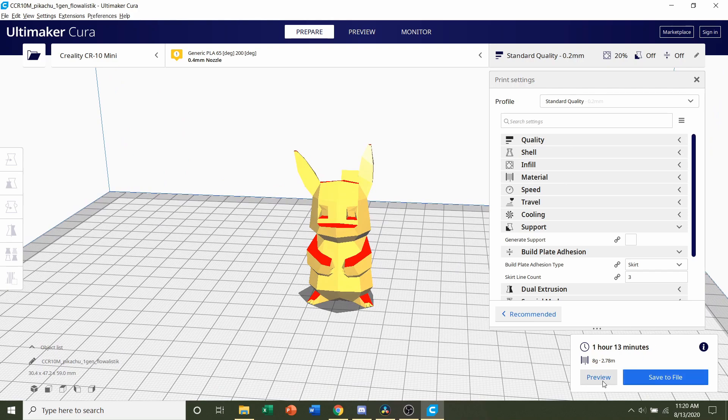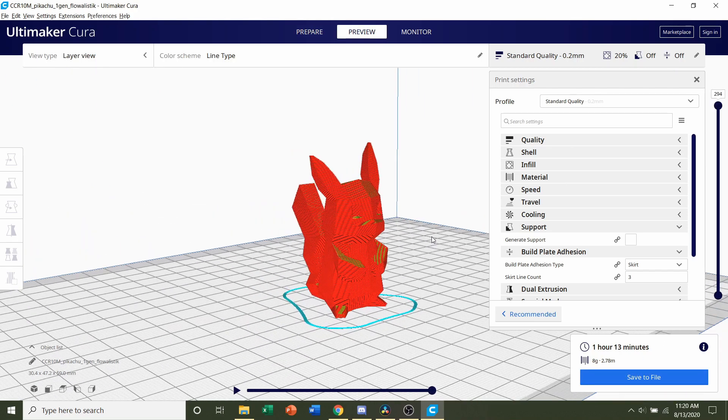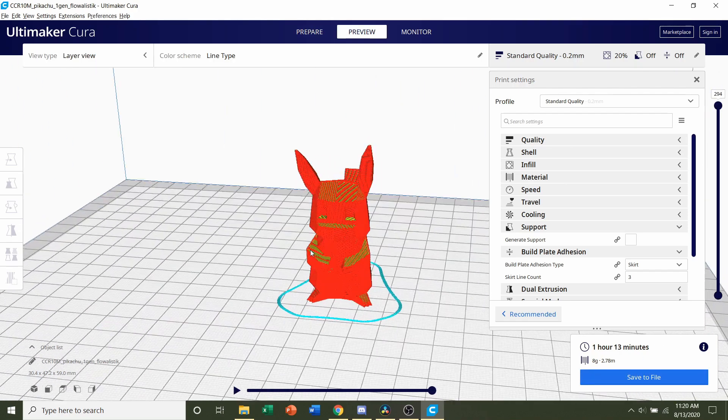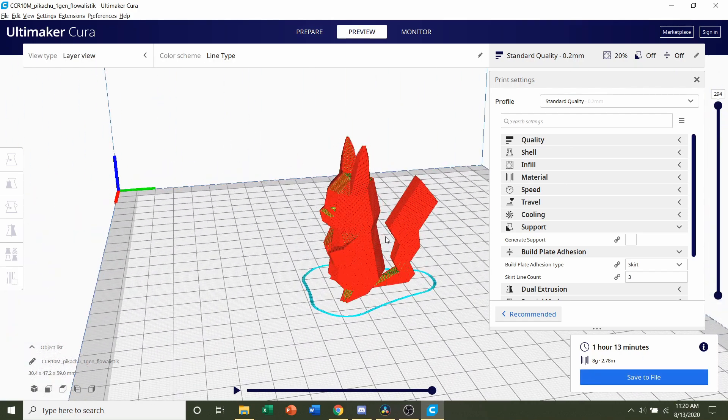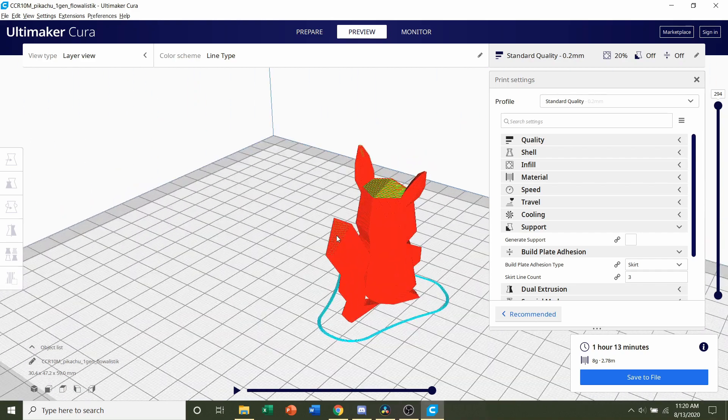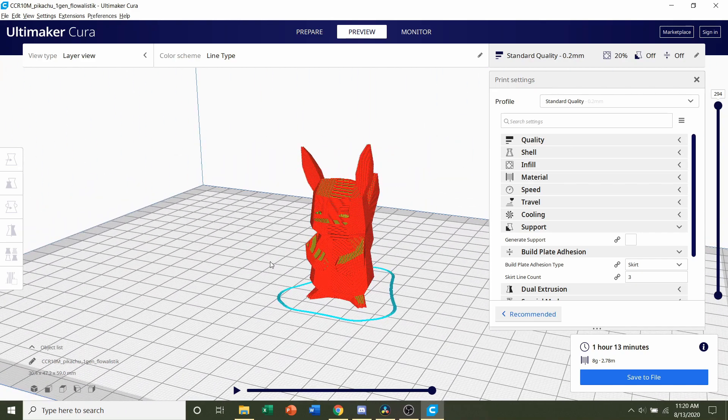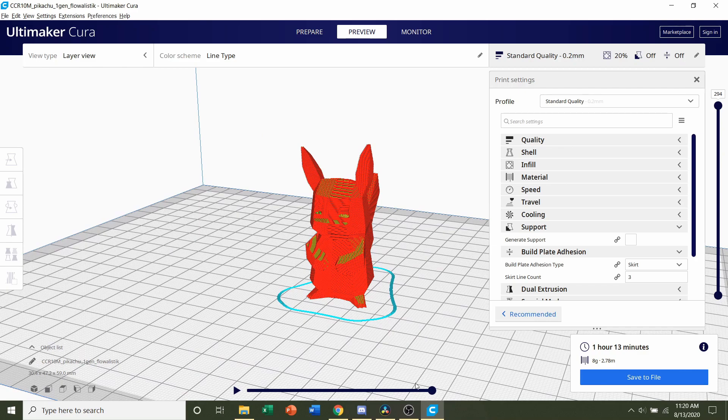Always preview the print by clicking the preview button and take a look around to see if anything weird or funky is going on. Everything looks perfectly normal, so all you have to do now is save the file and send it over to your printer.